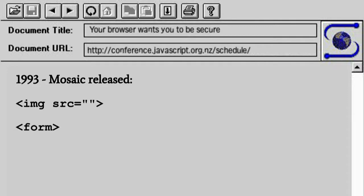In 1993, Mosaic was released. That's this browser — I'm not actually running it, it's just a screenshot, and I don't even know if it would run on OS X. They added the image tag, which was really good if you wanted to put pictures in your document, and forms so you could finally submit data back to the web server rather than just reading stuff.